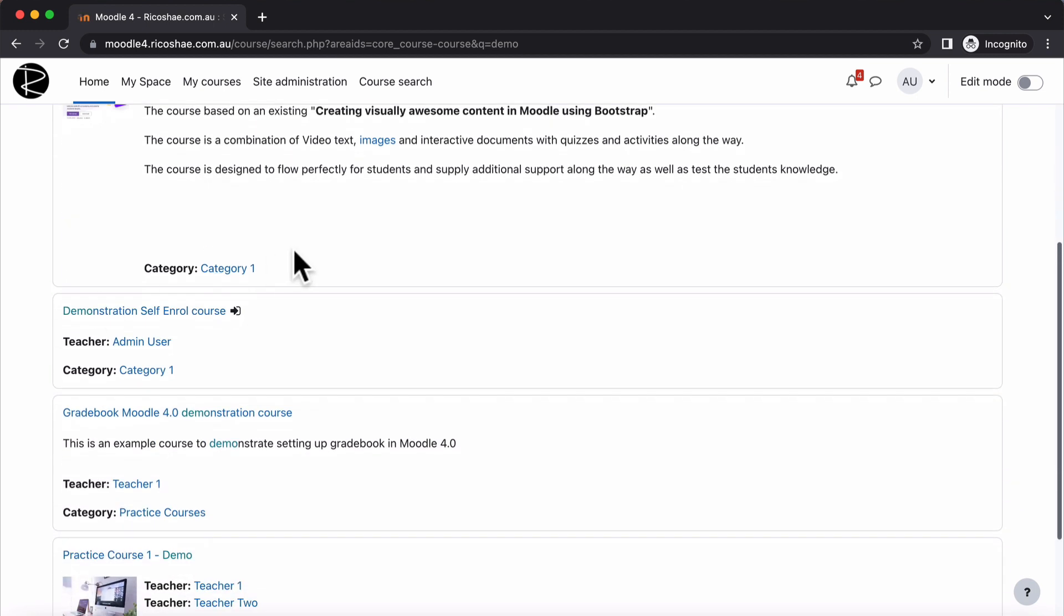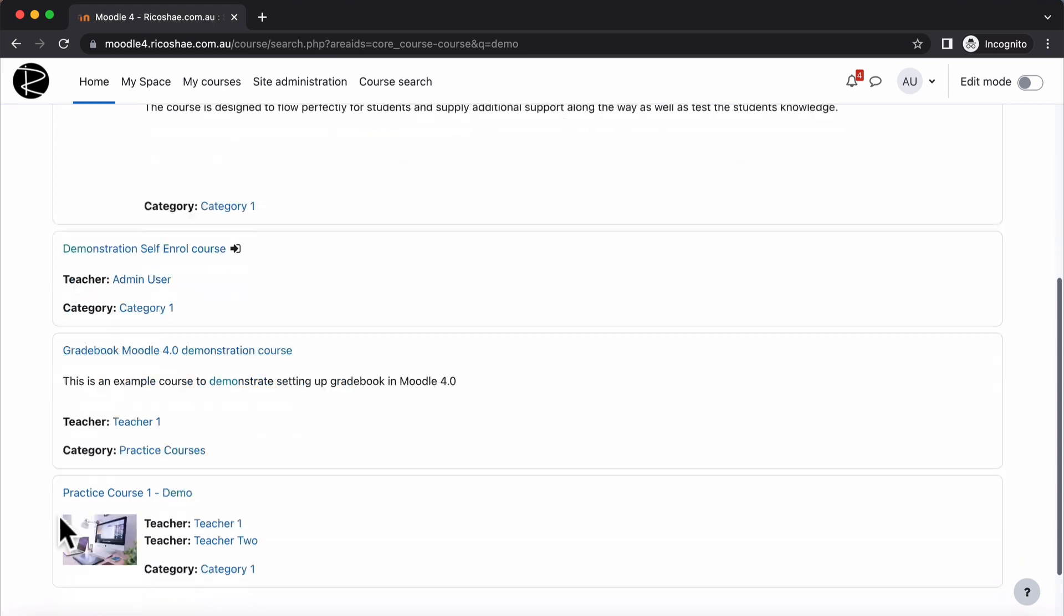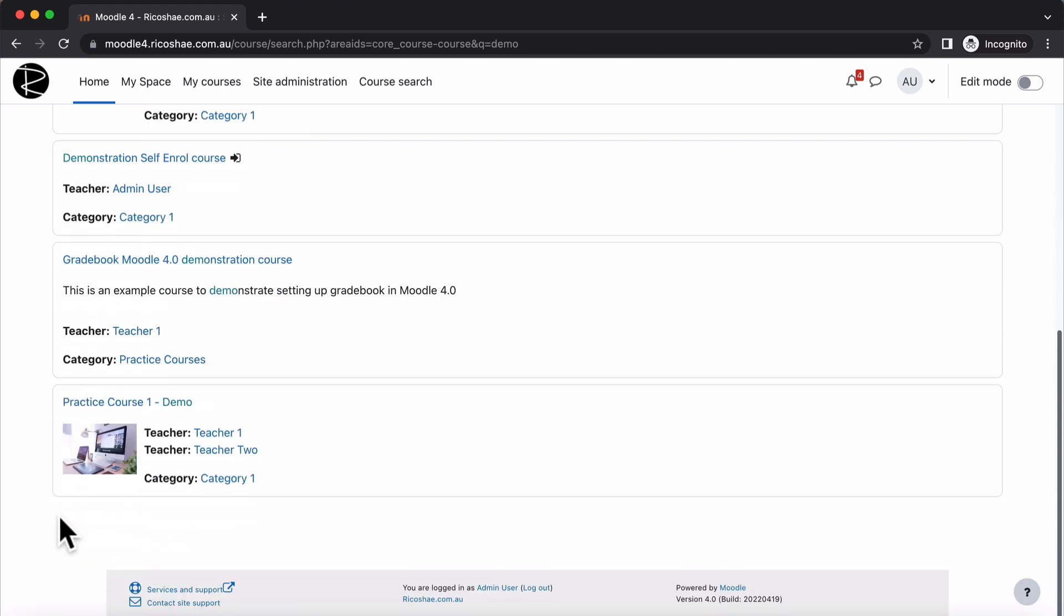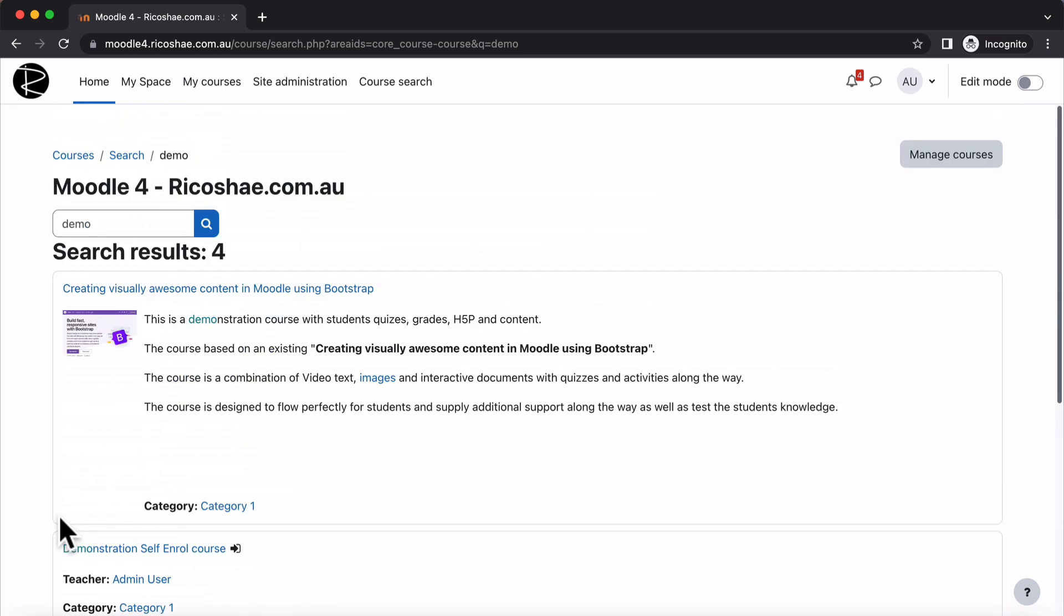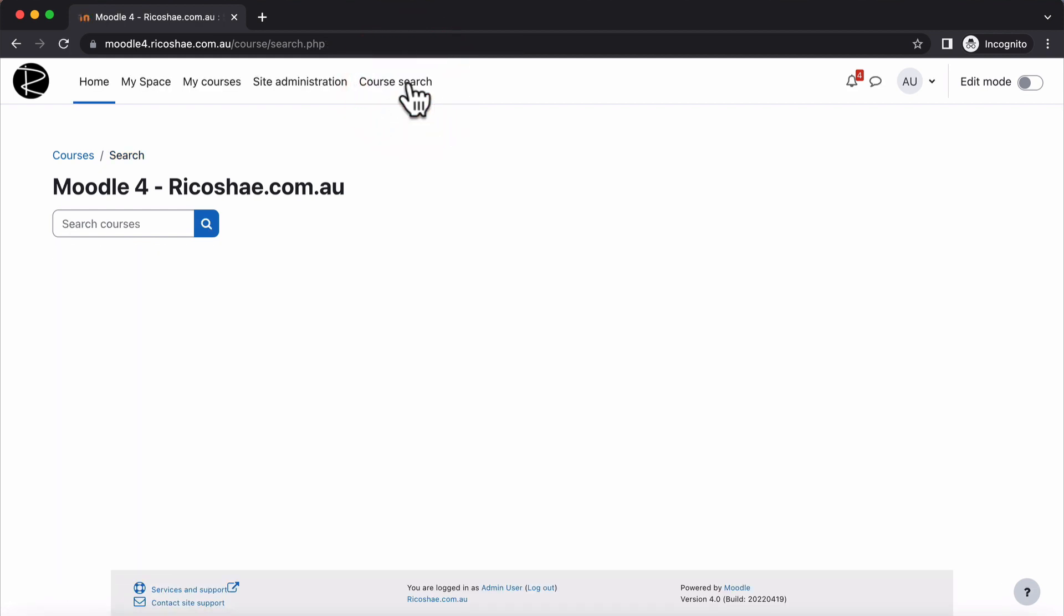It will search for whatever the courses are, show you the categories that they're in, show you who the teachers are. All the information is there for you and it's quite simple using a course search button.